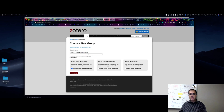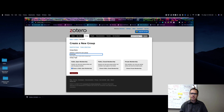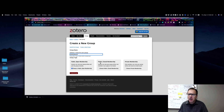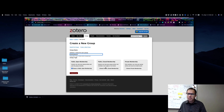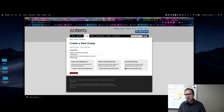Here you create a name for your group — I'll call this one 'Citation Masters.' You have a choice of membership types: Public Open Membership means anyone can view the group and add citations; Public Closed Membership means anyone can view items but members must apply or be invited to add content; Private Membership means only members can view the group online and must be invited to join. I'll go with Private Membership.